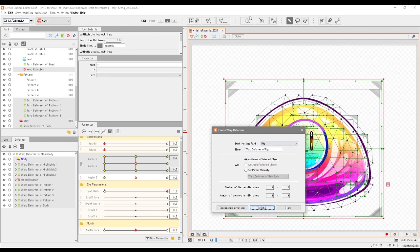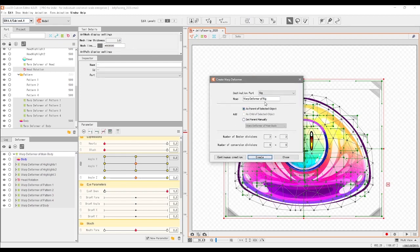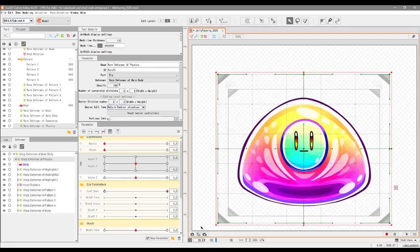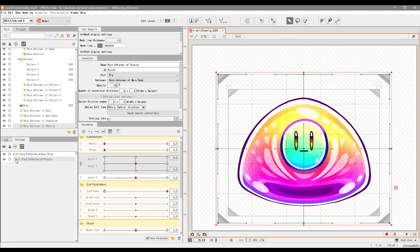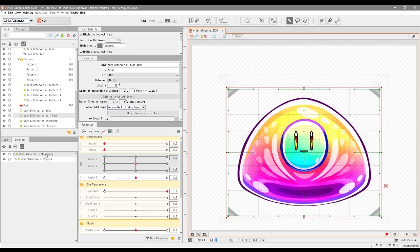Then we go into this button here called Create Warp Deformer and we click on it. We can call it, let's say, Warp Deformer of Physics, then create. Now we have everything in its own warp deformer. This will adopt the properties that we added to this deformer for the X and Y parameter.